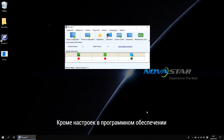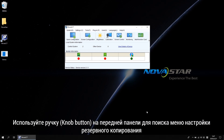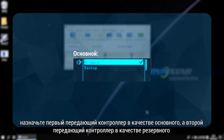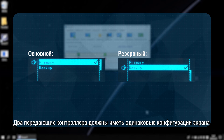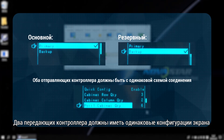Besides the software settings, we can also finish redundancy settings with hardware. Use the knob and the front panel to find the redundancy settings menu. Set the first sending controller as primary and the second sending controller as backup. Note that the two sending controllers need to have the same screen mapping.